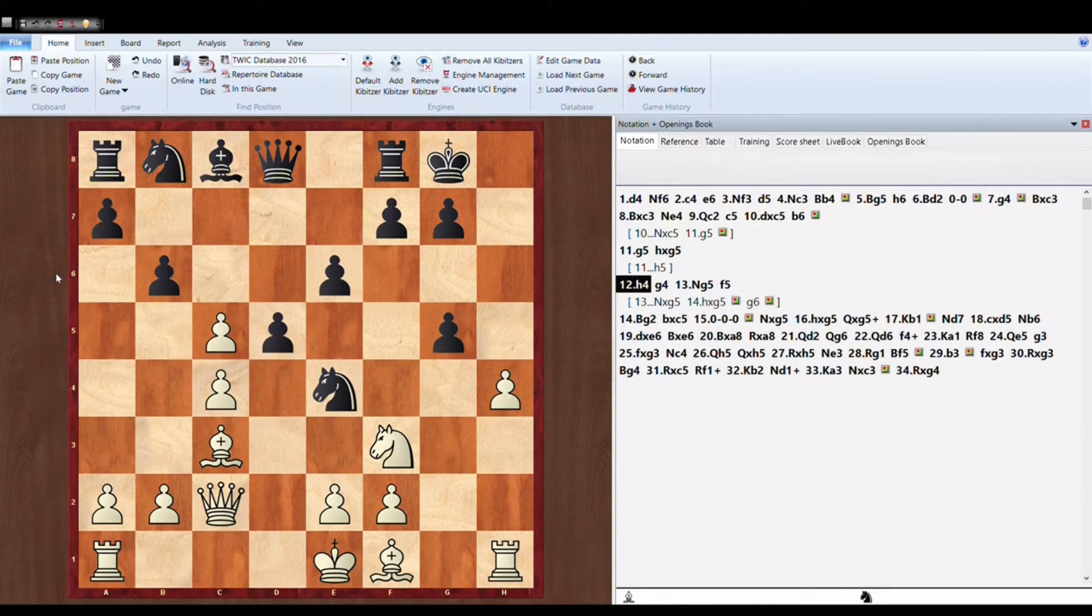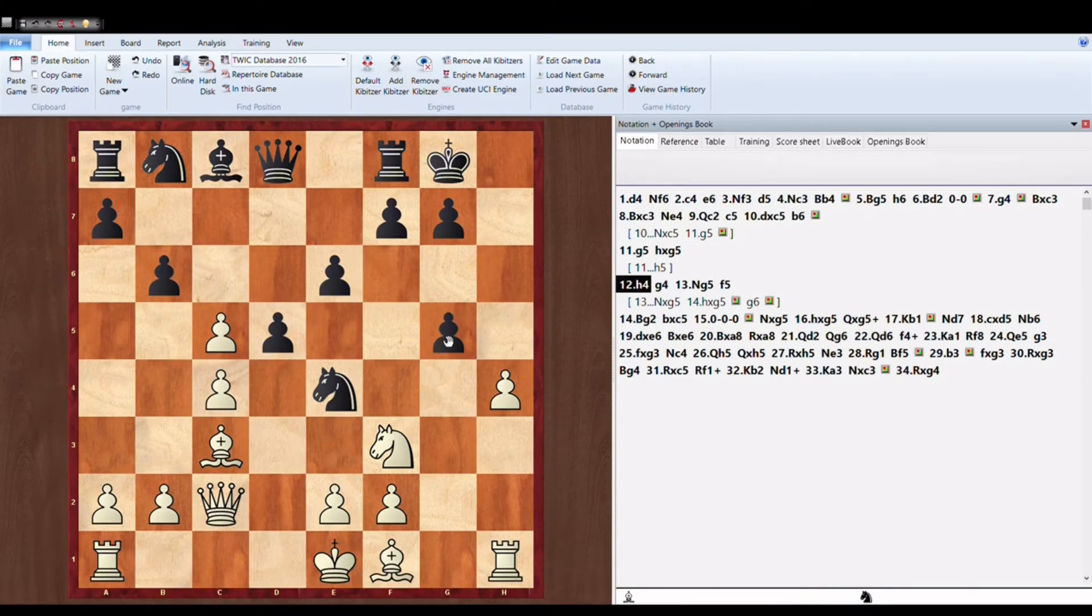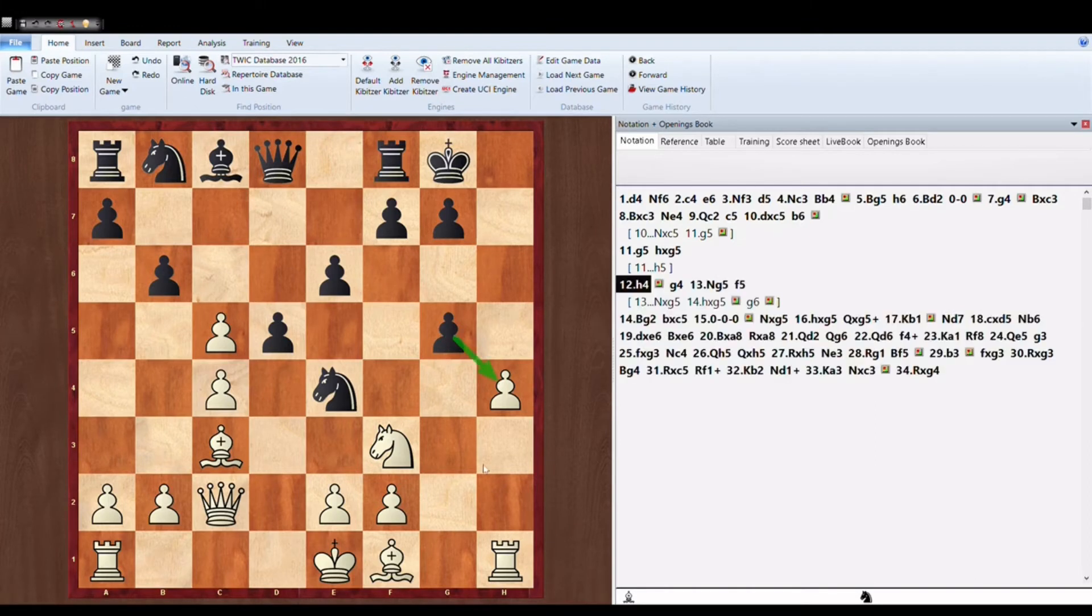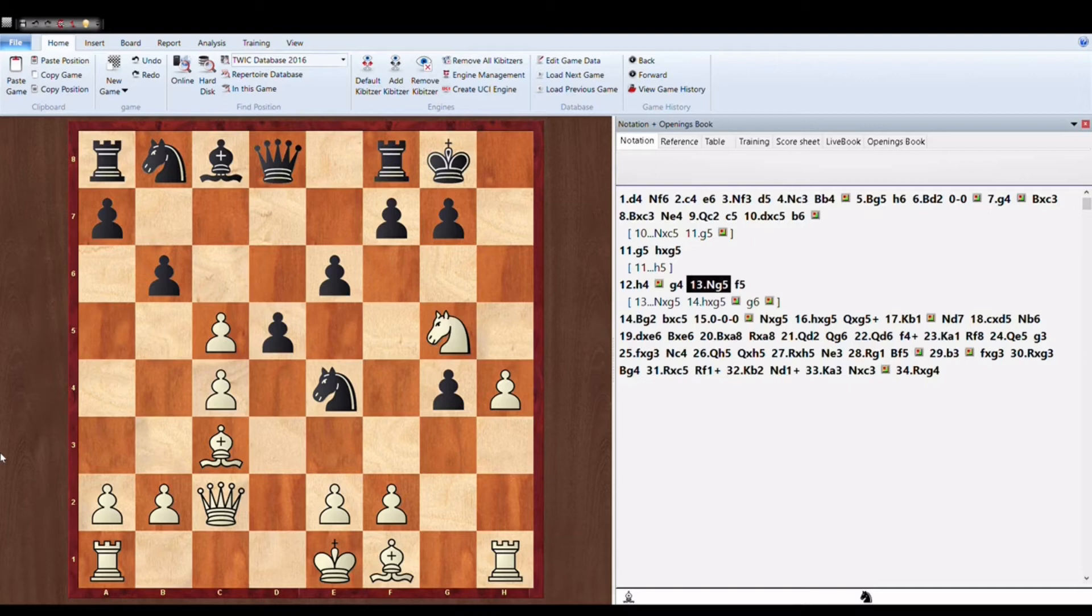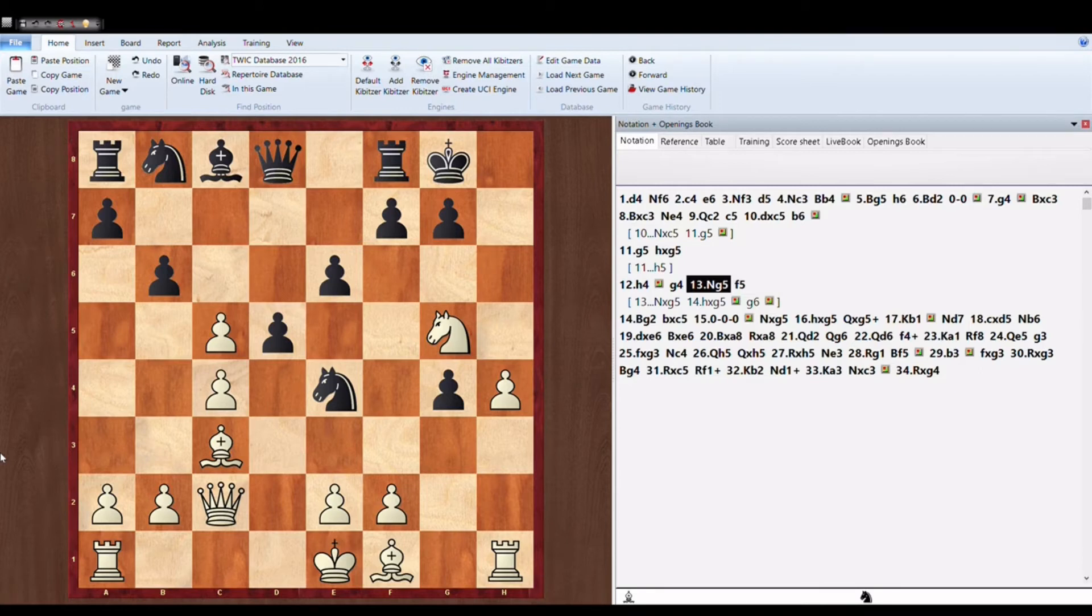Now if he takes H4 he will simply lose because he will just open the rook file and there is tremendous attack on the king. So after G4, now Knight G5. Magnus Carlsen is attacking ruthlessly.